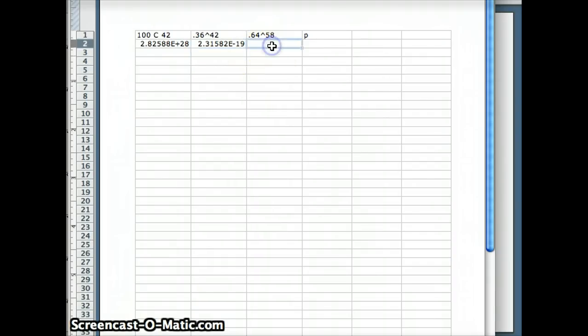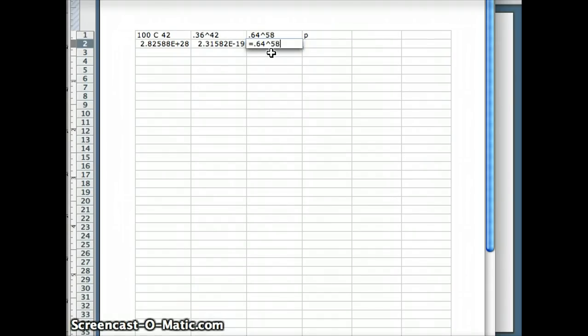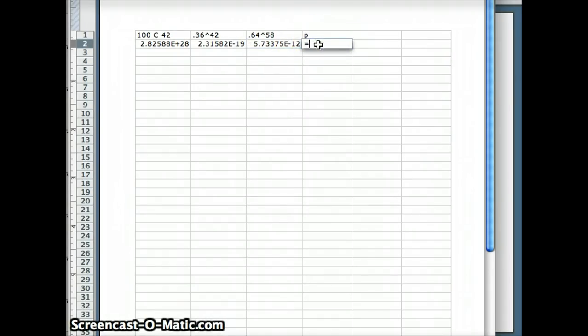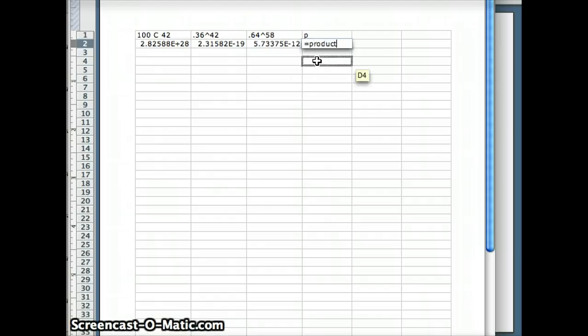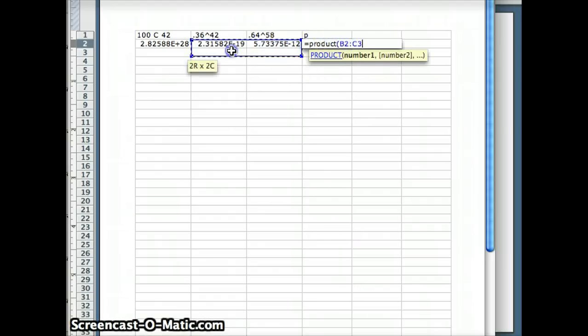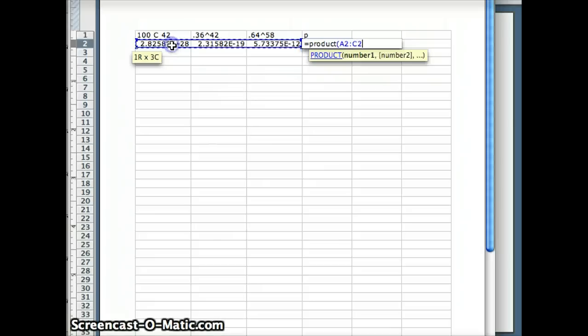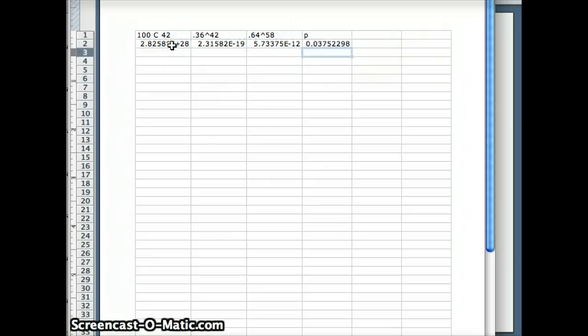Then I need 0.64 to the 58th, equals 0.64 to the 58th power. And now my probability is going to equal the product of all of these guys. Equals the product of these guys. And what do we have? We have 0.03752. So my probability of getting exactly 42 winners is 0.03752.